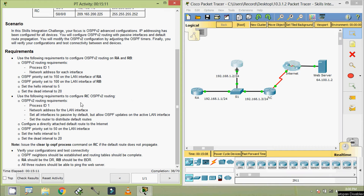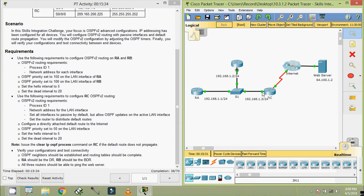Coming to the next requirements — use the following requirements to configure RC. Here we can see router RC. OSPF v2 routing requirements: process ID 1, network address for the LAN interface, set all interfaces to passive by default, but allow OSPF updates on the active LAN interface GigabitEthernet 0/0. Set the router to distribute the default route — configure a directly attached default route to the internet. OSPF priority set to 50 on the LAN interface. Set the hello interval to 5, dead interval to 20.